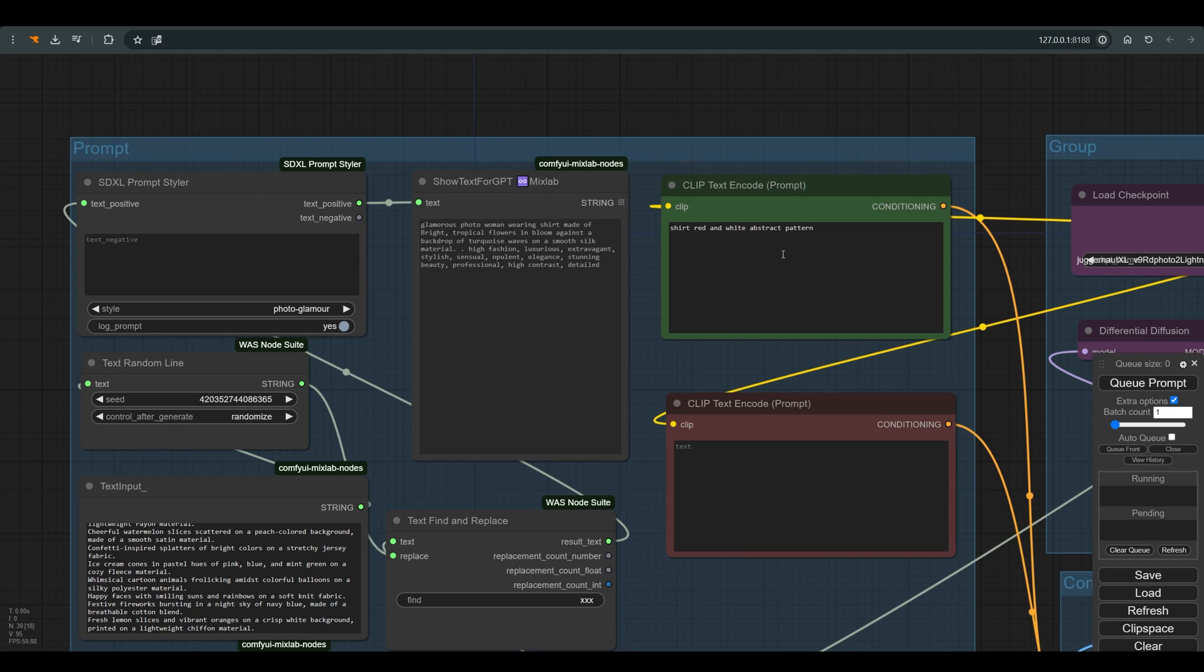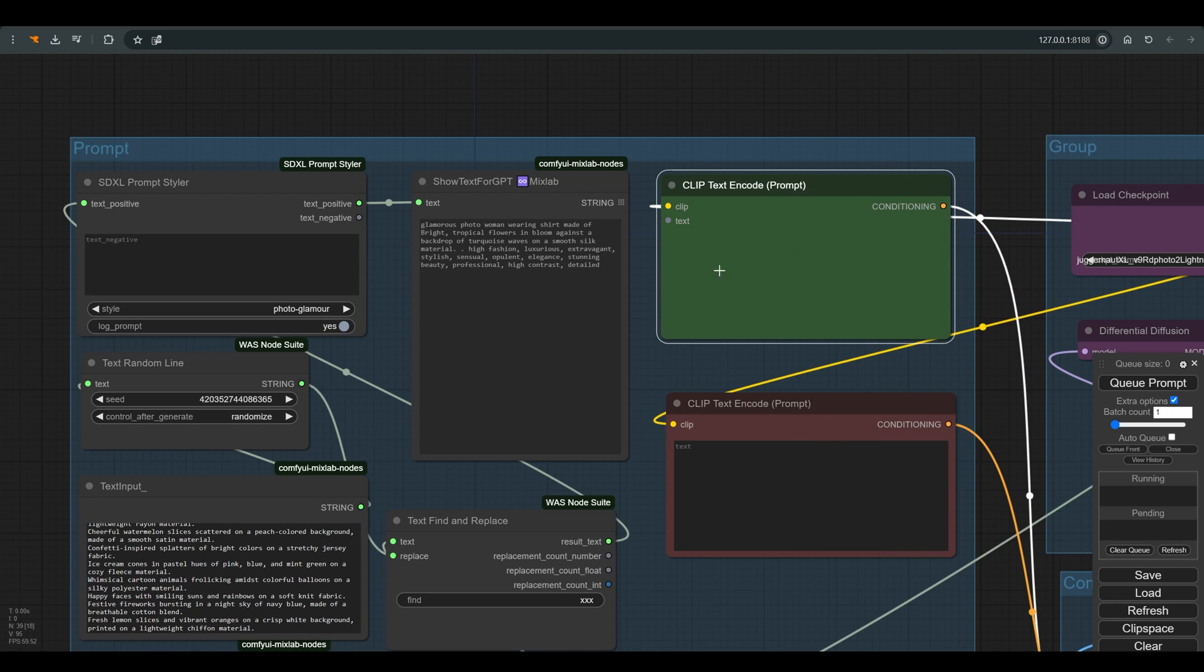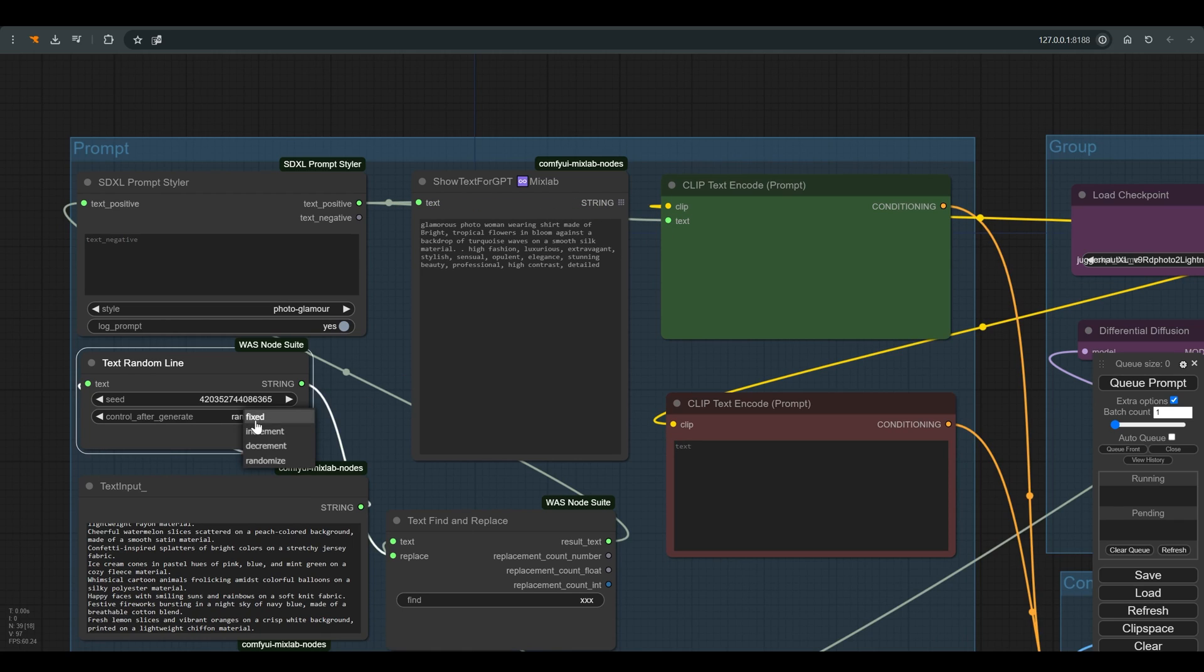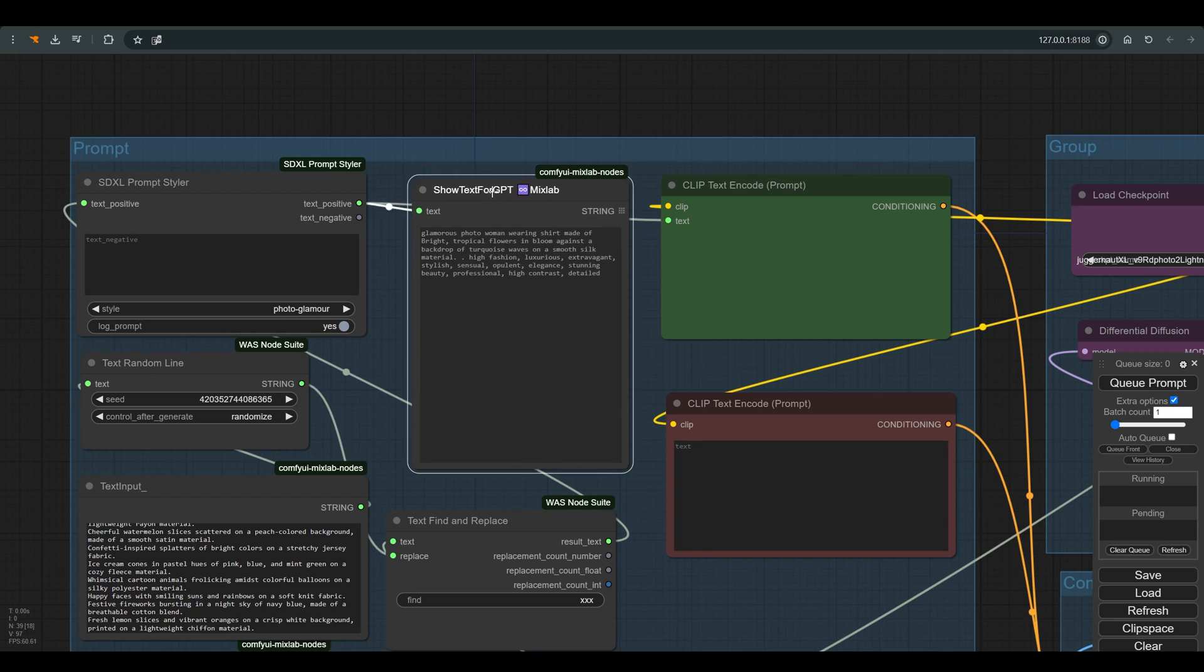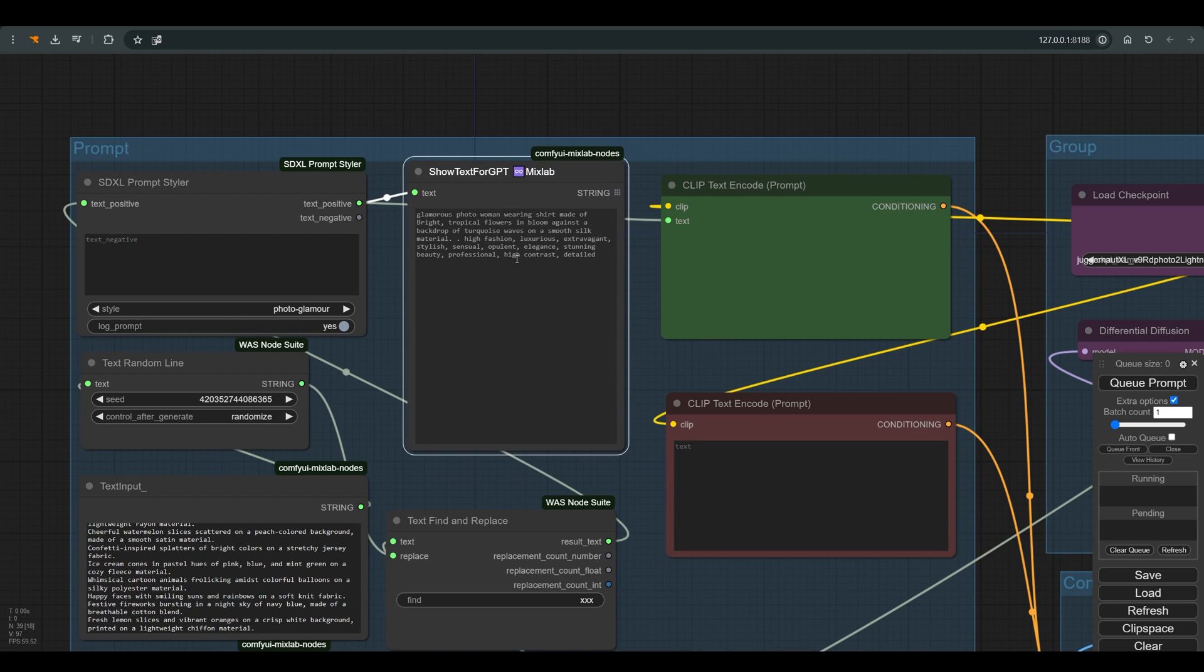But if you are looking for variety and new design ideas, then you should connect this whole group of nodes back to the CLIP text node and activate the random option here. In show text you can see the final text sent to the CLIP text node.